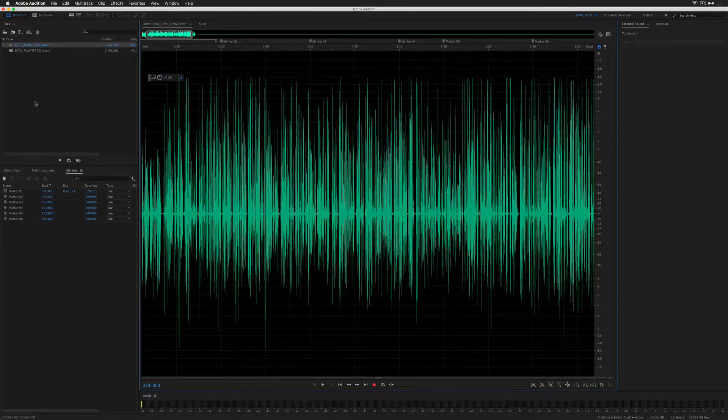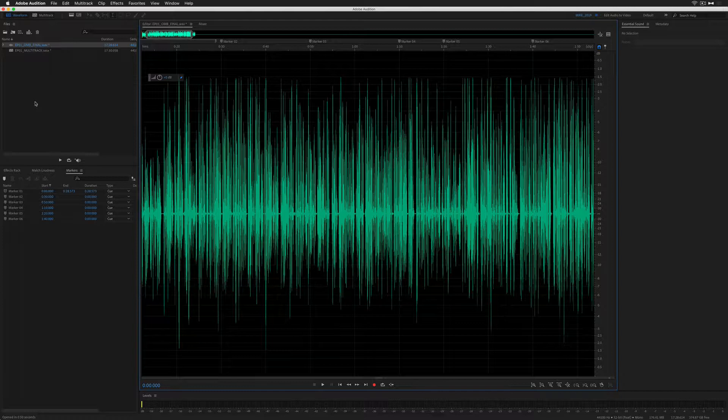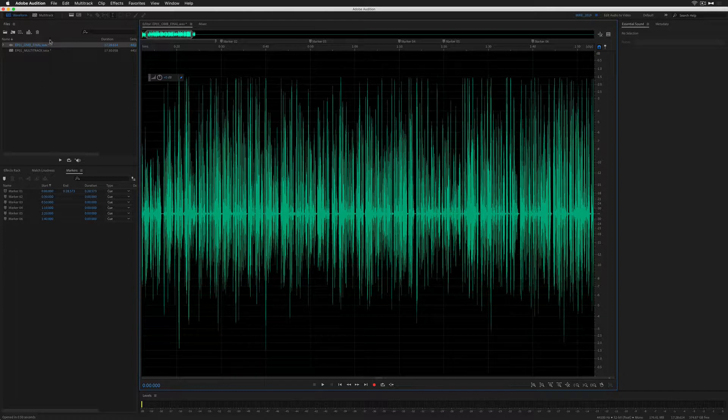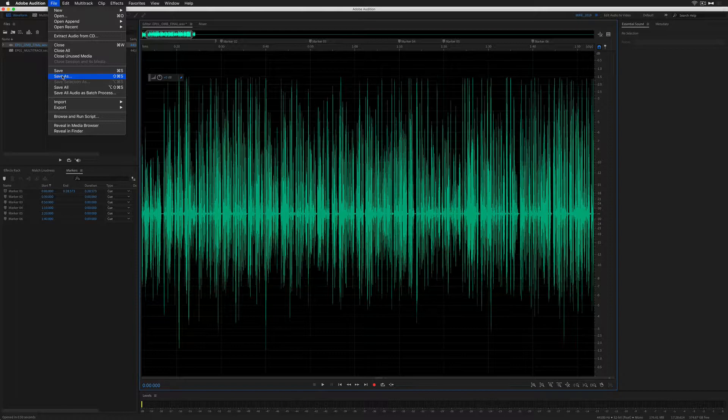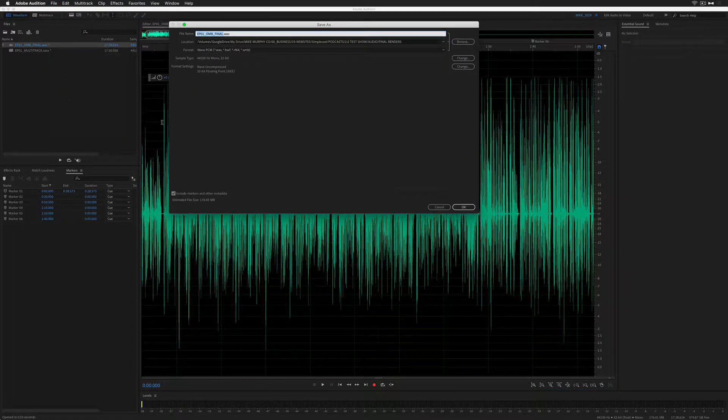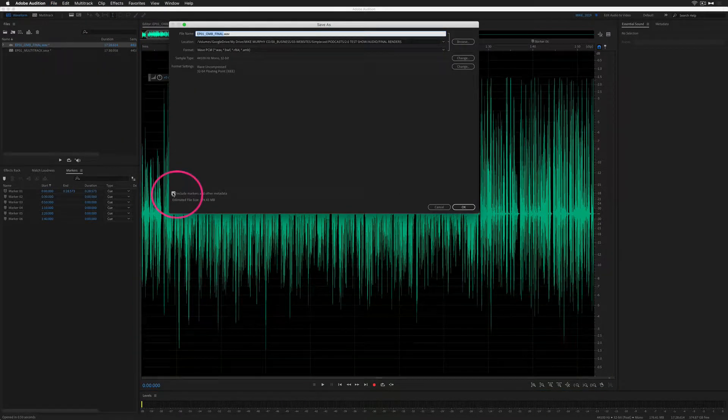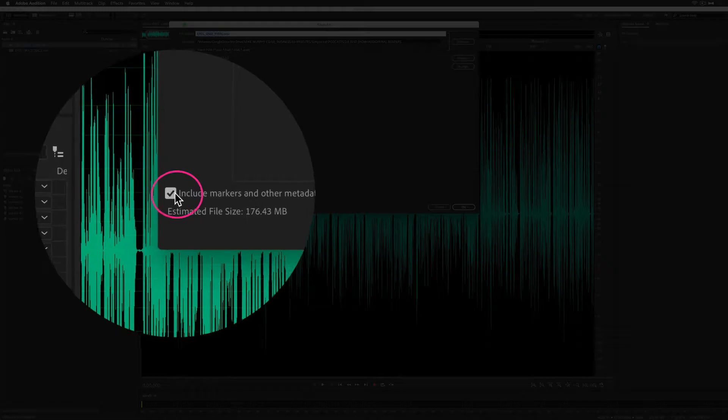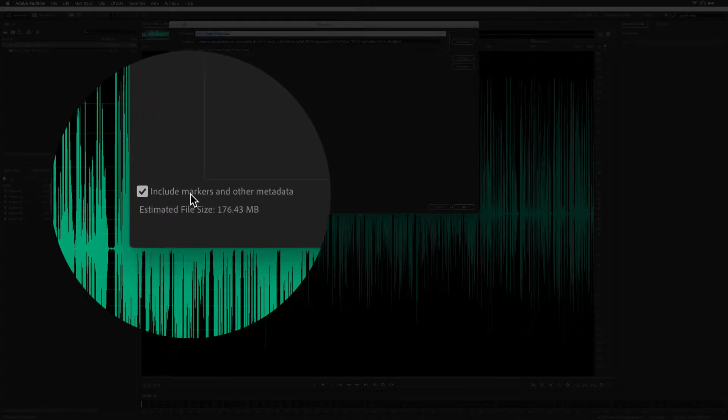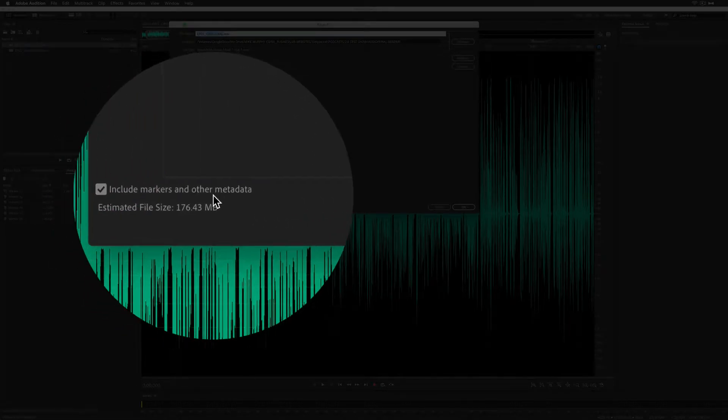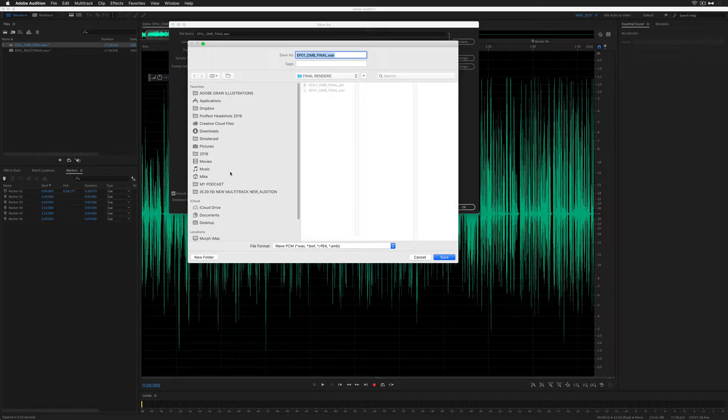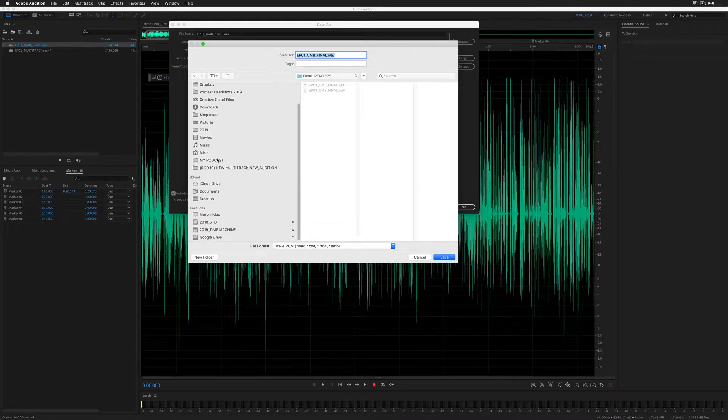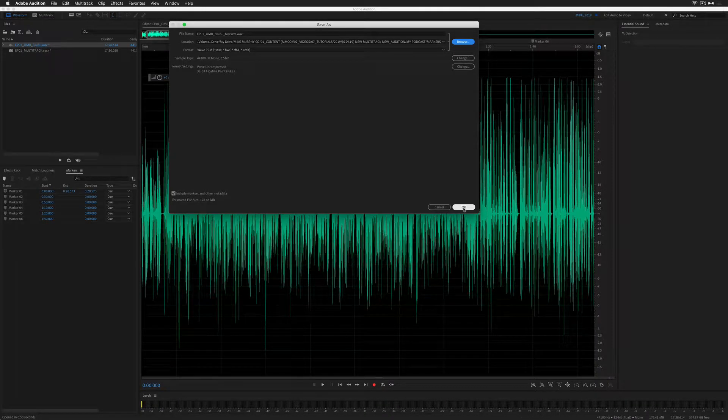The first way to export markers when working in the waveform view in Adobe Audition is to save out the entire audio file by going to File, Save As. Down here, make sure this is checked to include markers and other metadata. Go to Browse, navigate to the folder you want to save it to, press Save, and then press OK.